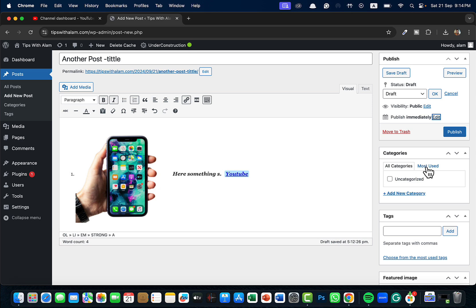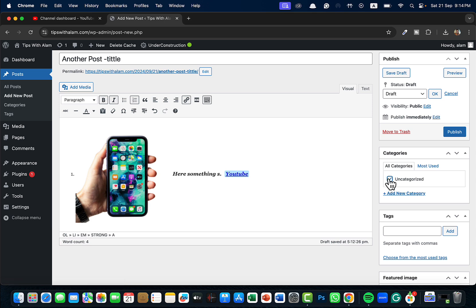Make sure to add a category here. You can click here and add a category, and from next time whenever you are posting something related to that category, make sure to select from this category. Now this is just for demonstration, I don't have any categories and this website is something that I don't want to publish, so I'm not going to be doing that.